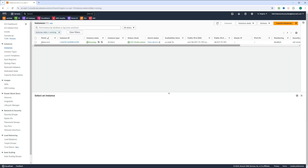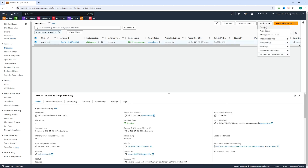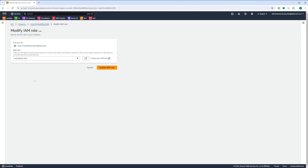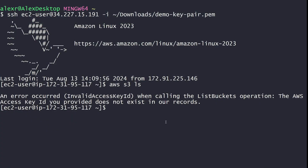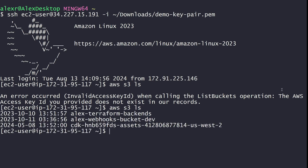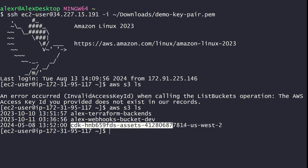Let's go back to AWS and check the instance. We go to actions, then security, and click on modify IAM role. Here the EC2 demo role is already selected. If it's not selected for you, just select it and click update IAM role. Now the instance has the necessary role to list the buckets. Let's go back to the CLI and retry the command 'aws s3 ls'.